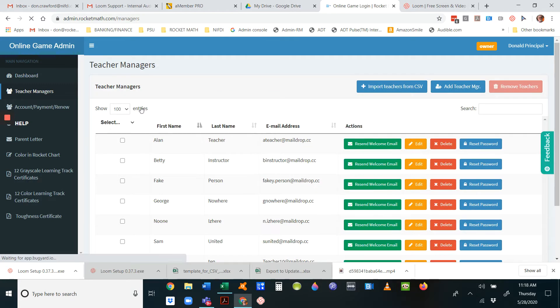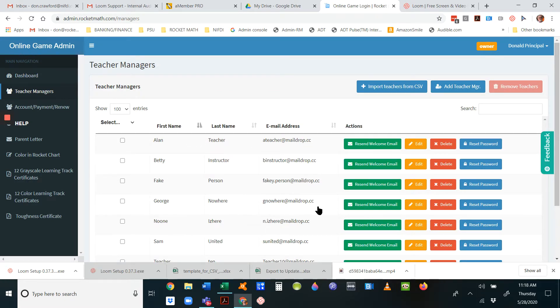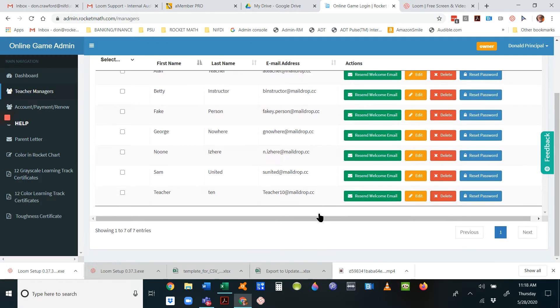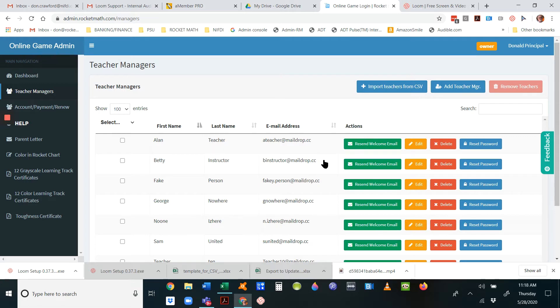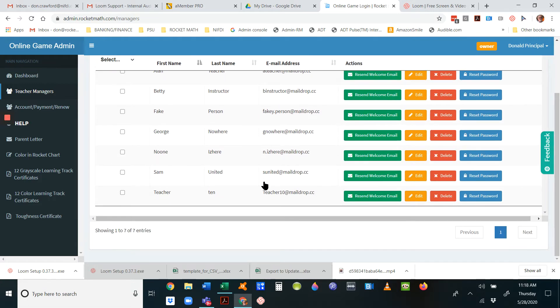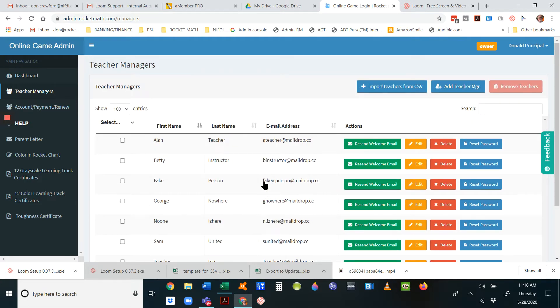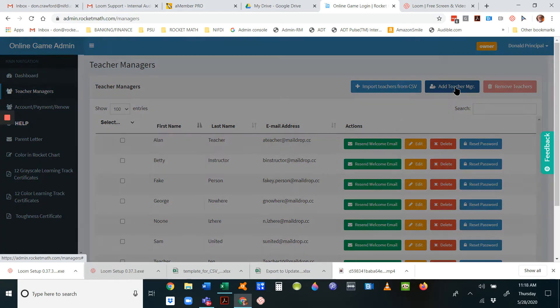Click on teacher managers and you should see your teachers' first names, last names, and email addresses. Everybody that you're going to assign students to in that CSV import should already be in here.